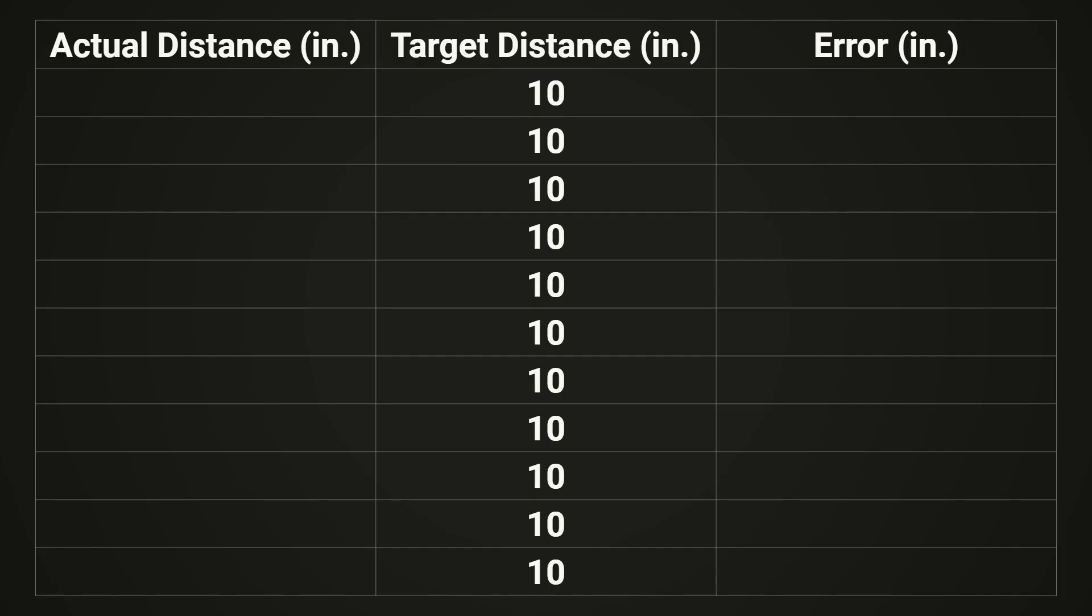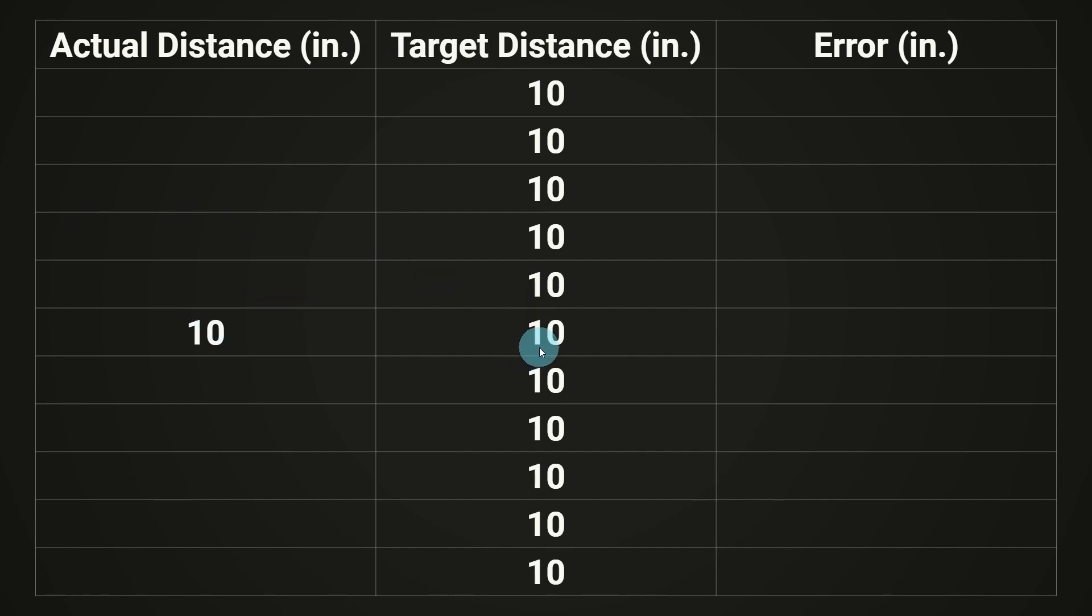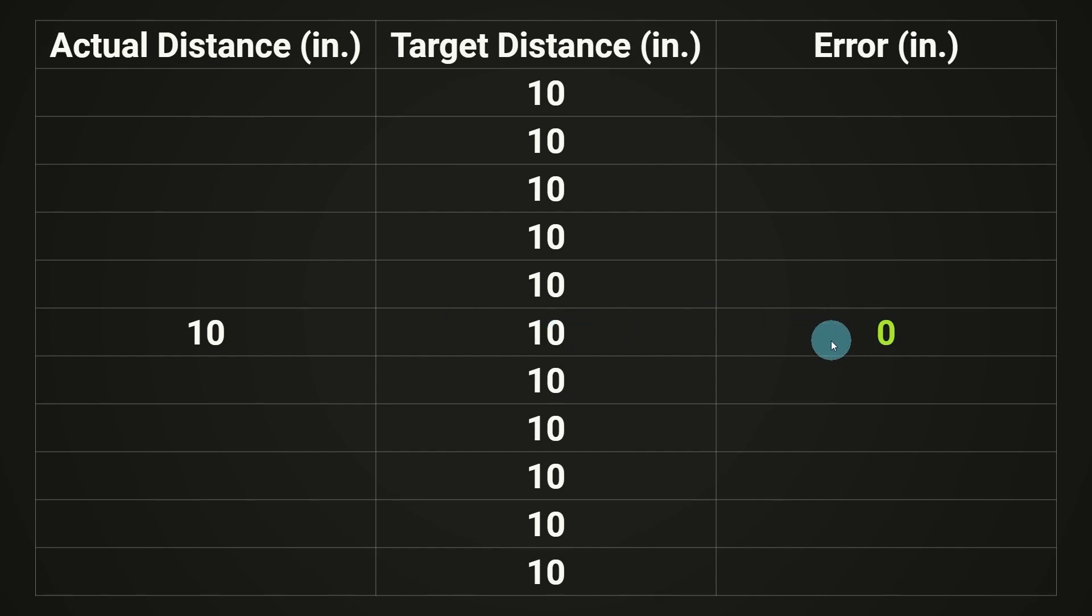So let's take a second to think about what's actually going on here. And to help out, I made this little table here that shows our actual distance, our target distance, and our error. Our target distance is always going to be this 10 inches, but our actual distance will change as we move closer and away from the wall. With an actual distance of 10 inches, 10 inches minus our target distance of 10 inches will just give us an error of 0 inches. And our robot will move at 0% speed, which is exactly what we want, because if we're already at our target distance, we don't want to move anywhere.